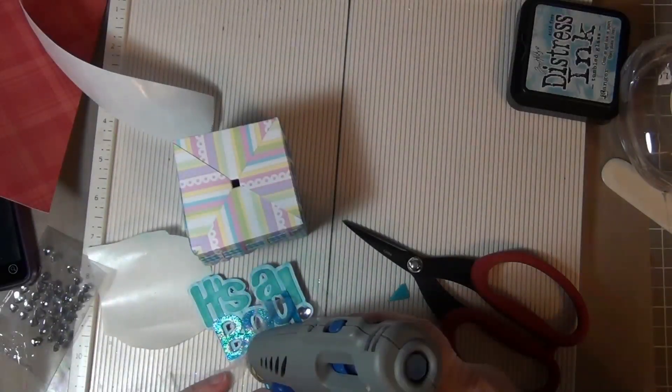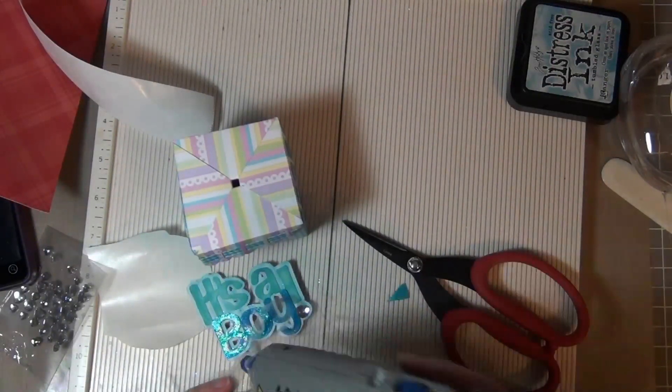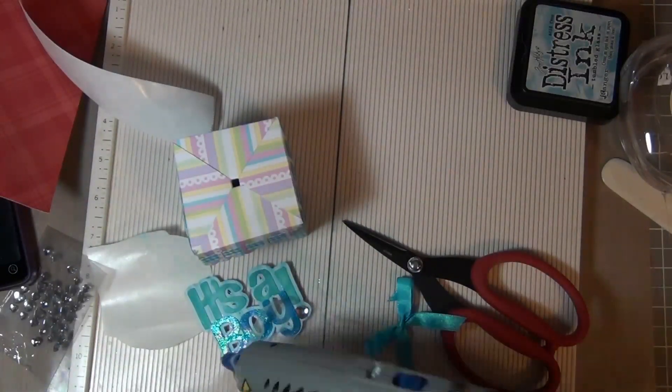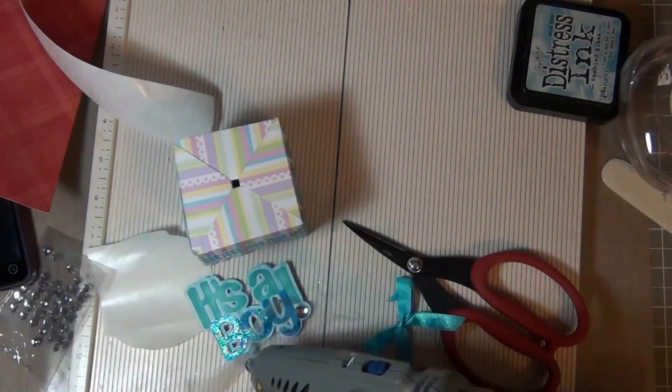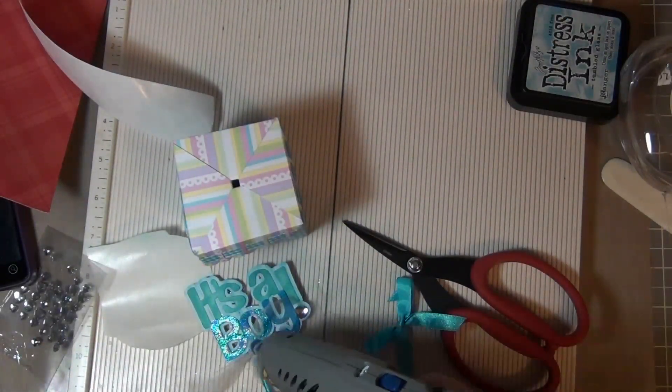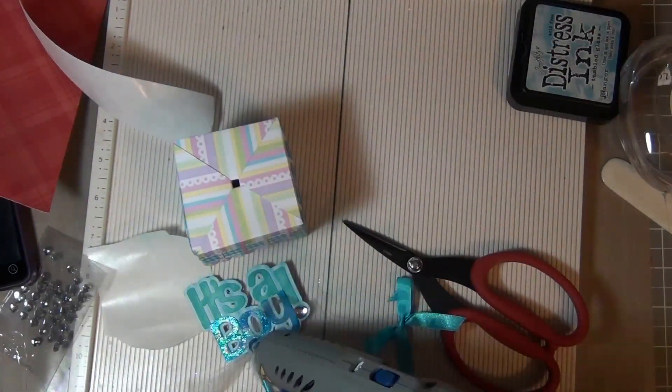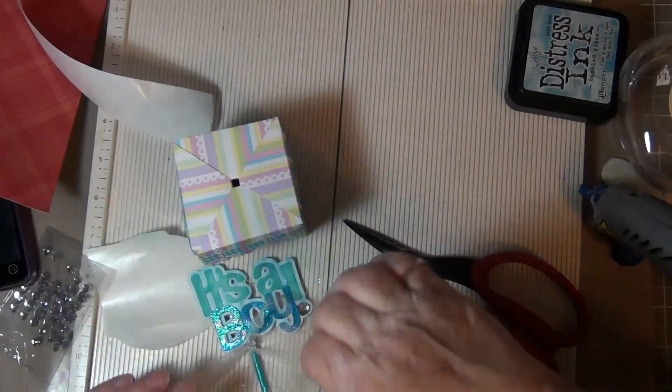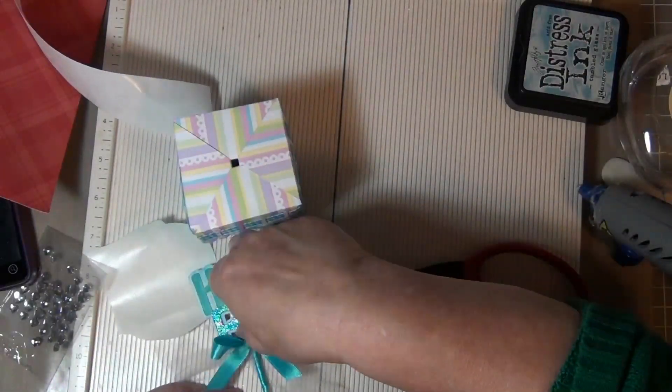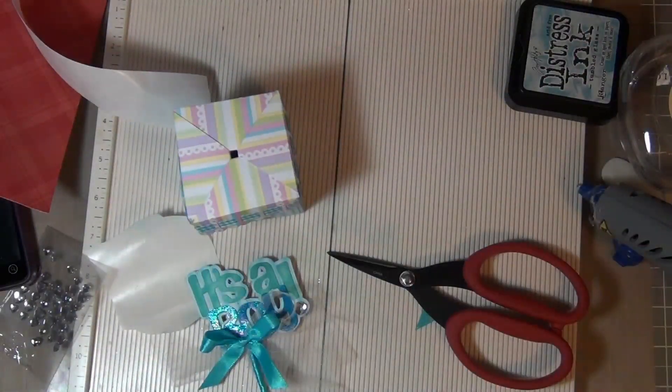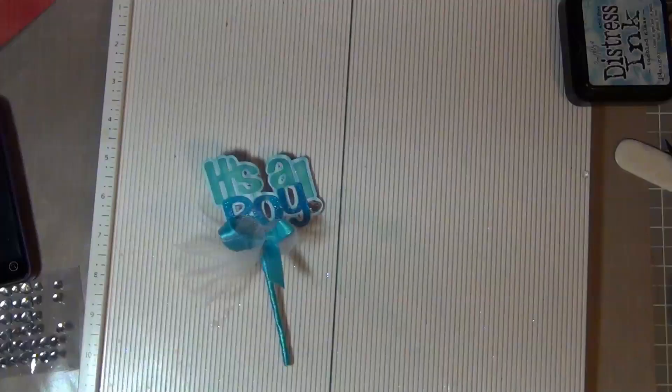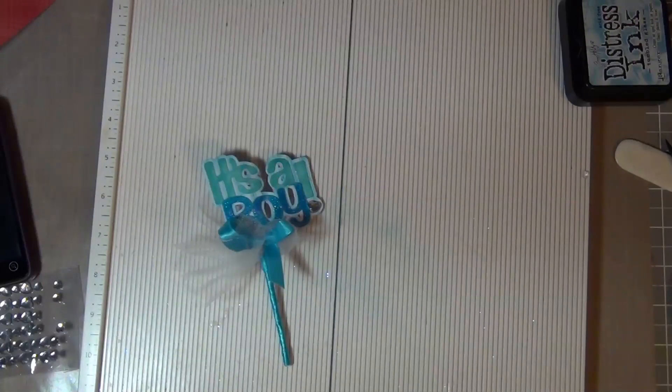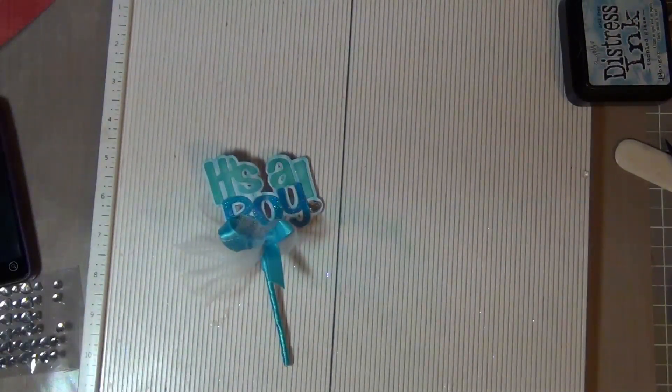Just add more ribbon. I hot glued my ribbon on. And then I added some tulle, just little pieces of tulle to give it a little bit more celebration look.